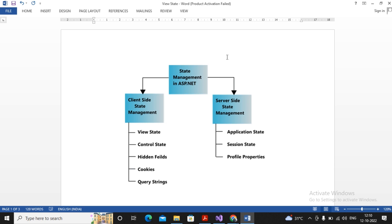Whereas session state and application state are common between all pages of your web application. So if you go from web page 1 to web page 2 then web page 3, the session created in web page 1 can also be acquired in web page 2. However, session is different for every user, and application state is common for all users.